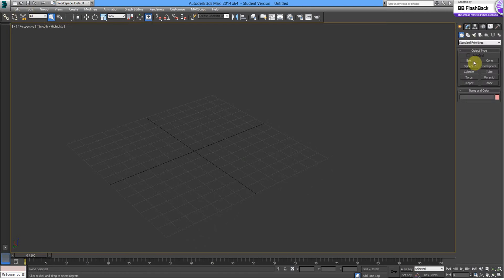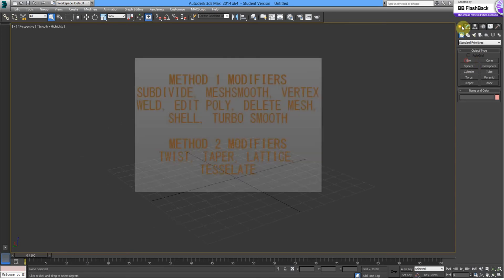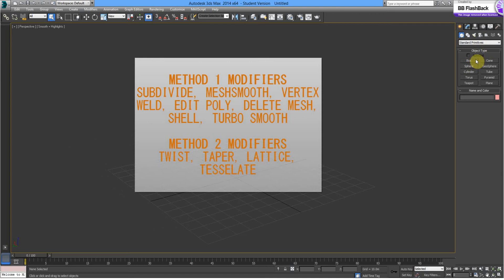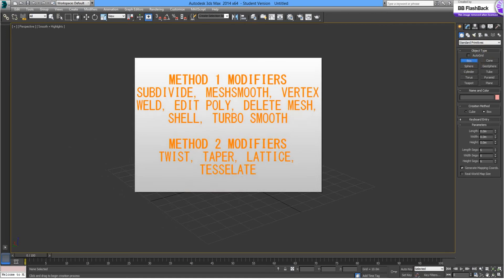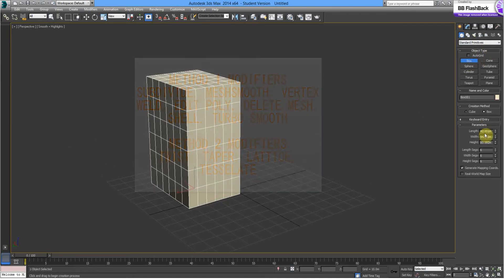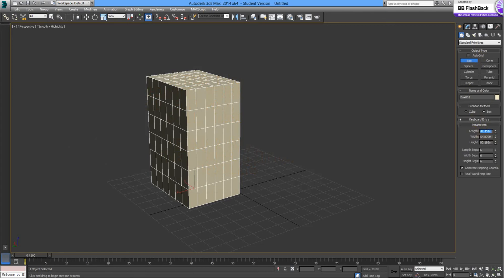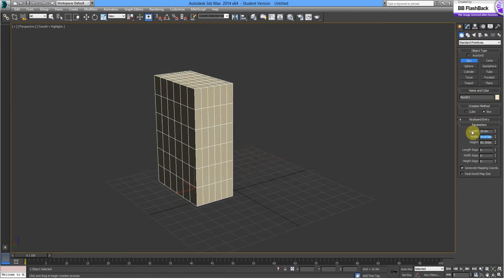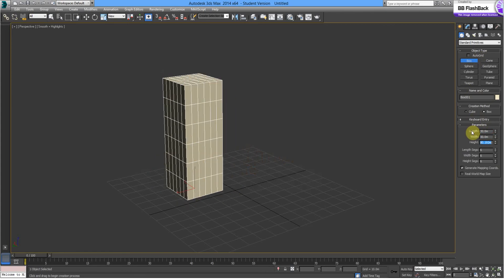So we're going to look at two options on how to do this in 3DS Max and just see how they go when we send them to the 3D printer. So let's start with Standard Primitive, let's go with a box and we'll change the parameters to 30m by 30m by 80m. We'll make them 6 segments by 6 by 6.